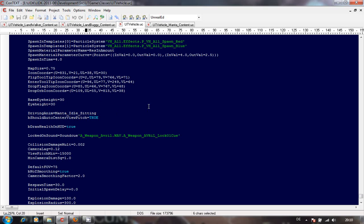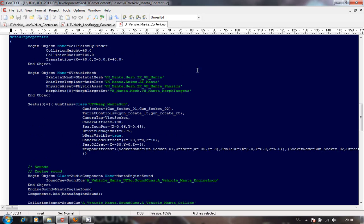All you have to do then is recompile, add your factory to your map, and off you go.